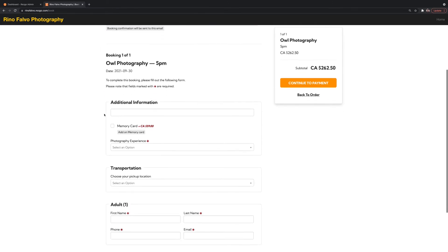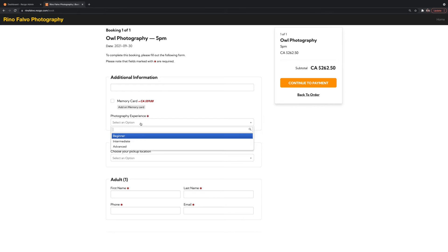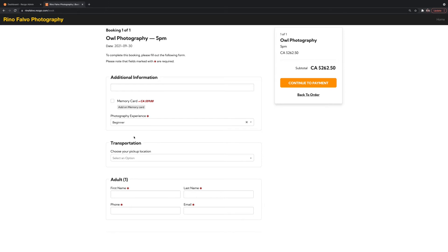And then now we're actually going more into passenger information. So you've got additional questions that you can ask the customer, especially the ones who are traveling. For example, here I've made it mandatory that they have to list their photography experience. And you can ask these questions in different formats.